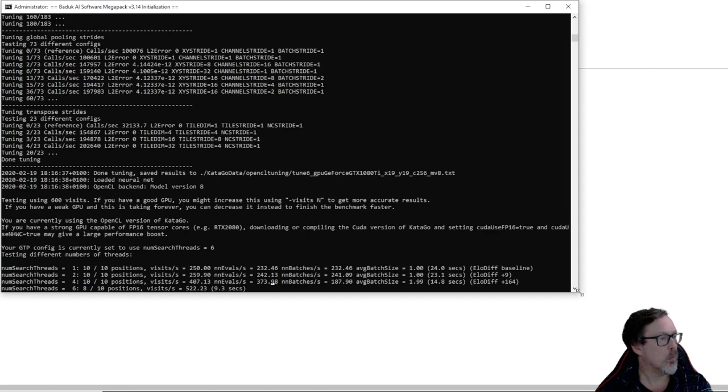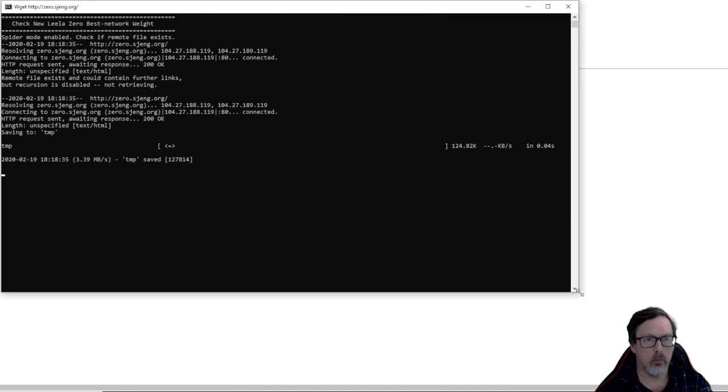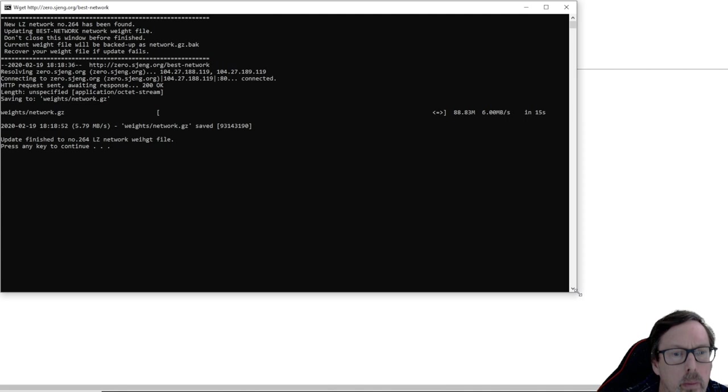Press any key to continue. Baduk AI Software Megapack initialization completed, enjoy yourself playing Baduk. Press any key to continue.